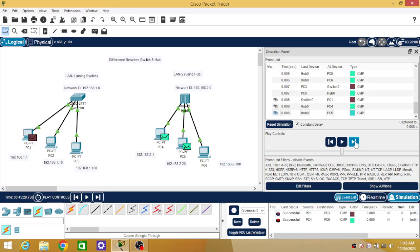To conclude and summarize: hub always broadcasts — it does not recognize MAC addresses and sends packets on every outgoing link — causing two problems: it creates unnecessary network traffic, and it does not provide security of data. In contrast, switch does unicasting, sending packets from one node to a specific node, thereby minimizing or eliminating unnecessary network traffic and providing security of data because other PCs do not receive packets not meant for them.